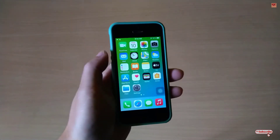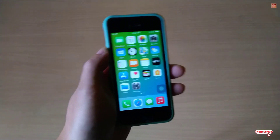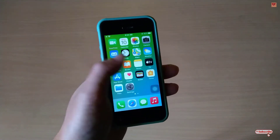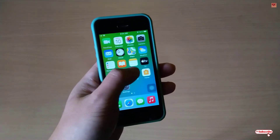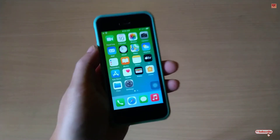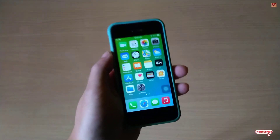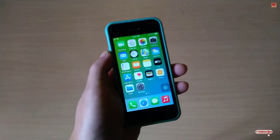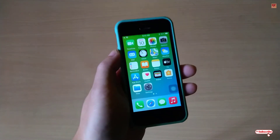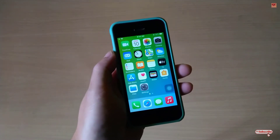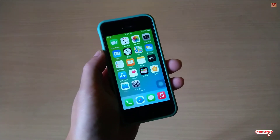Hello everyone, it's me JB from Indictuders. Today in this video I will show you how to free up RAM memory of any iPhone.